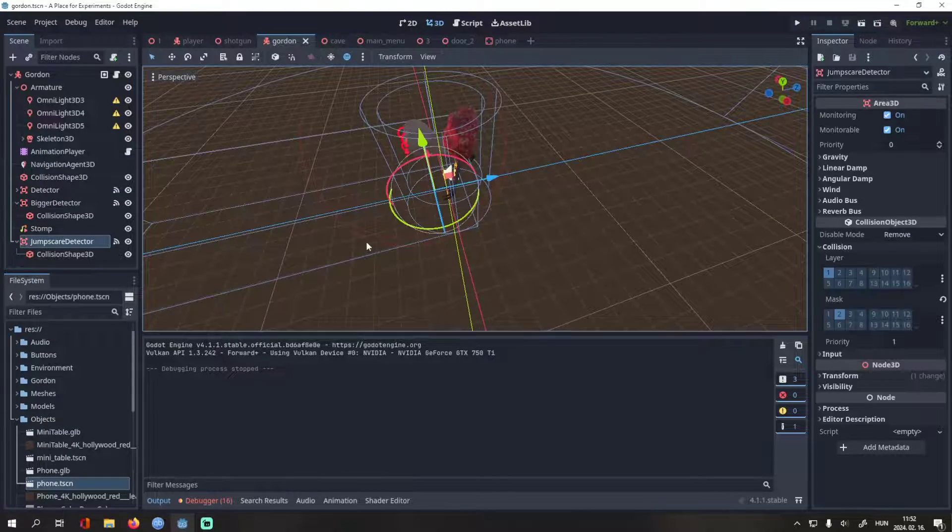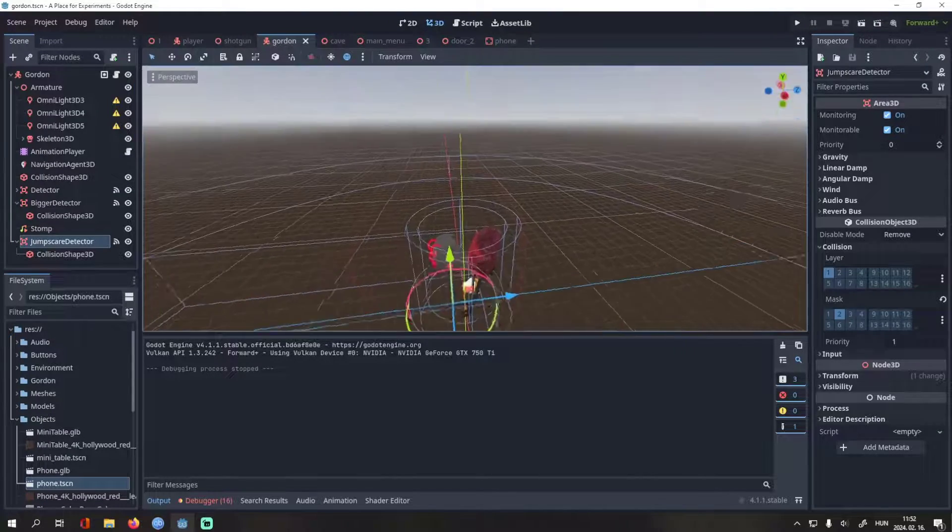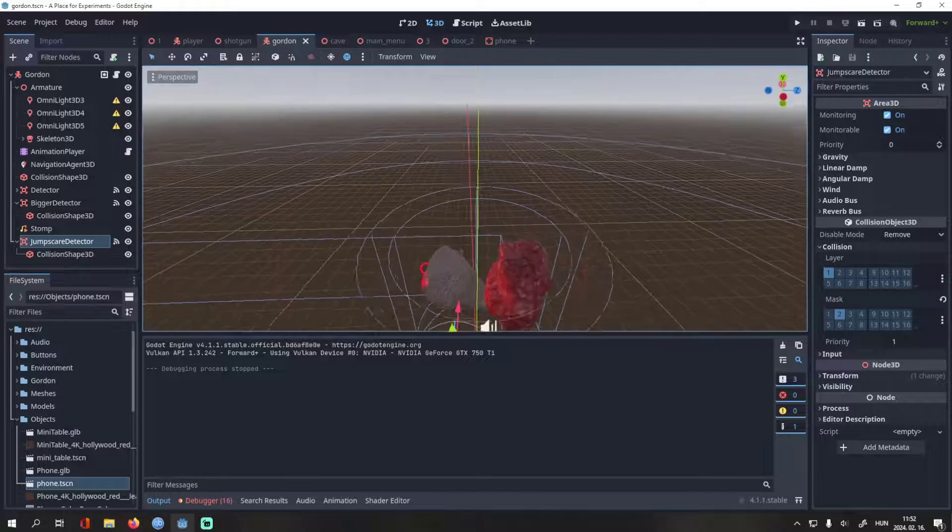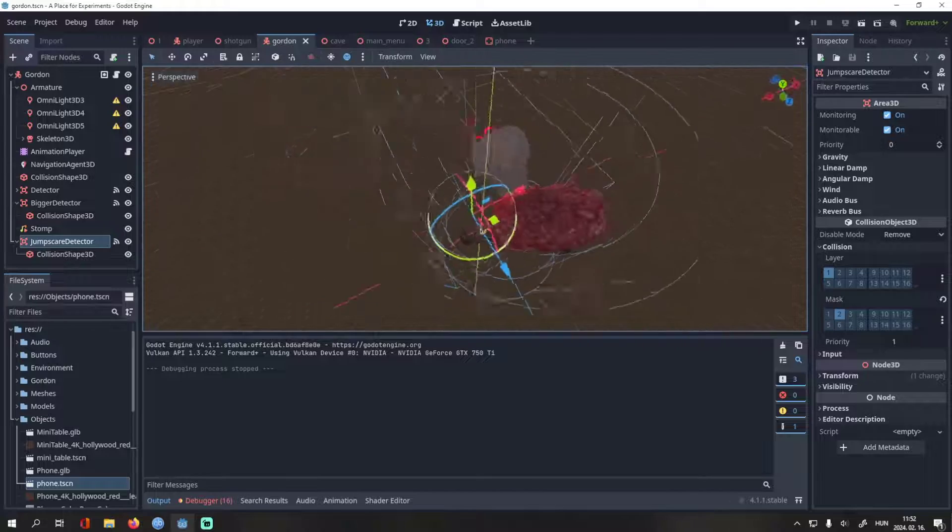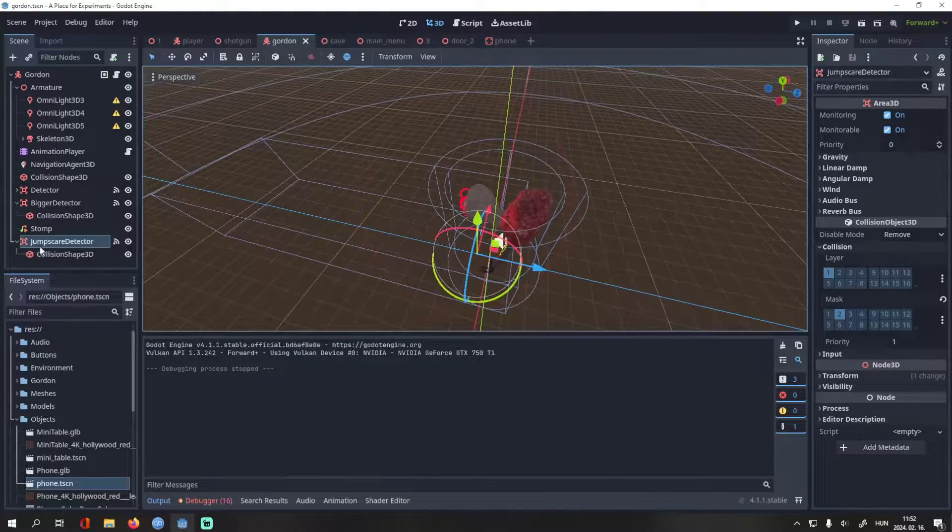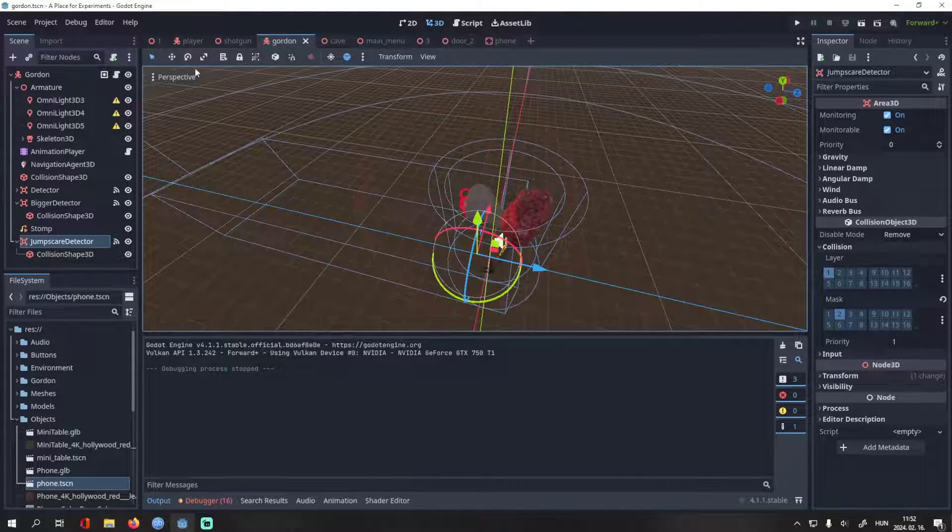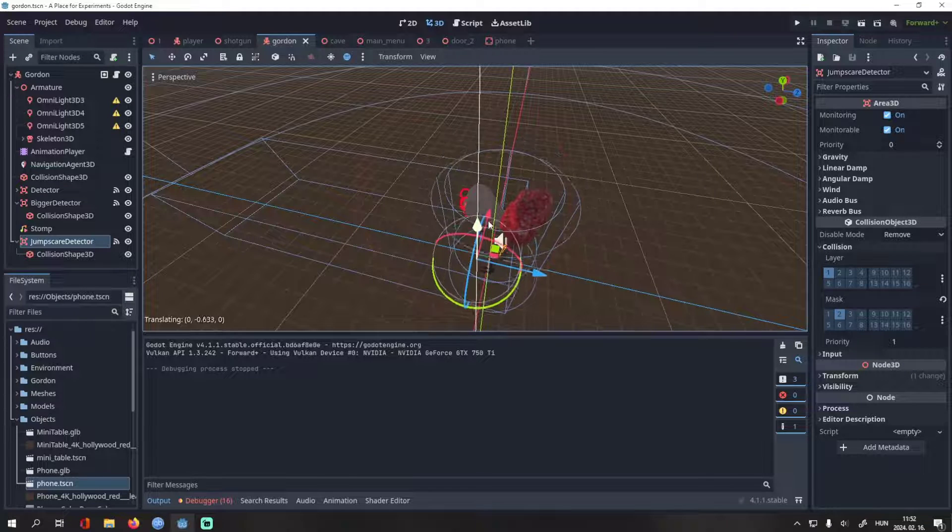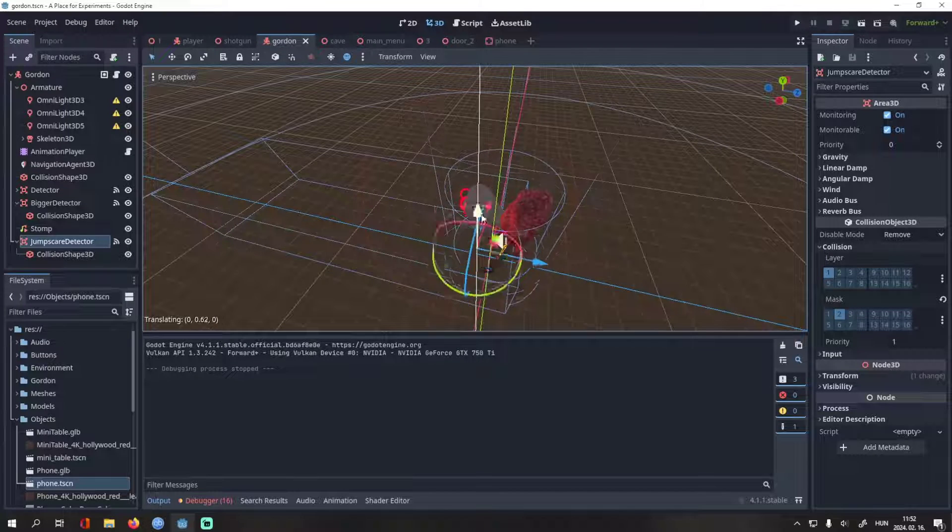So, here's the Gordon scene. There is a jump scare detector, but it's not important for this video. Basically, if the player enters this zone, there will be a jump scare, then game over.